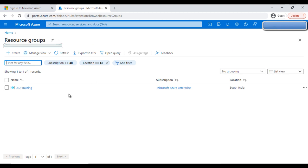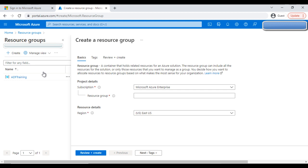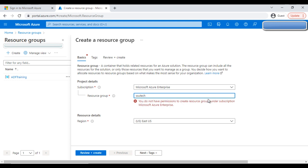Here you can see we already have a resource group called 'adf-training.' If we want to create a new one, click 'Create.' On the create page, you need a subscription — here it is 'Microsoft Azure Enterprise.' Under this subscription, when I try to type a group name, it says I don't have permission to create a group under this subscription. So I will not create a new one; we'll use the existing 'adf-training' resource group. You simply type the resource group name and click 'Review and Create.'